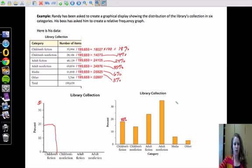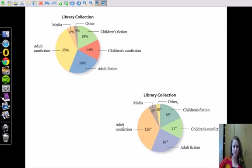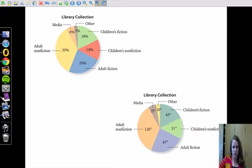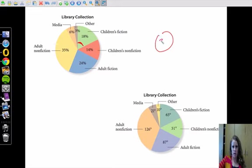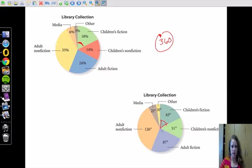I want to touch quickly on how this would transfer to a circle graph. We have our percentages here, and you've seen these before, like a pie chart breaking down the percentages. But I want to actually talk about how do we decide how big each slice is. We know it's 18%, but we have to talk about a circle here, and a circle has 360 degrees all the way around.